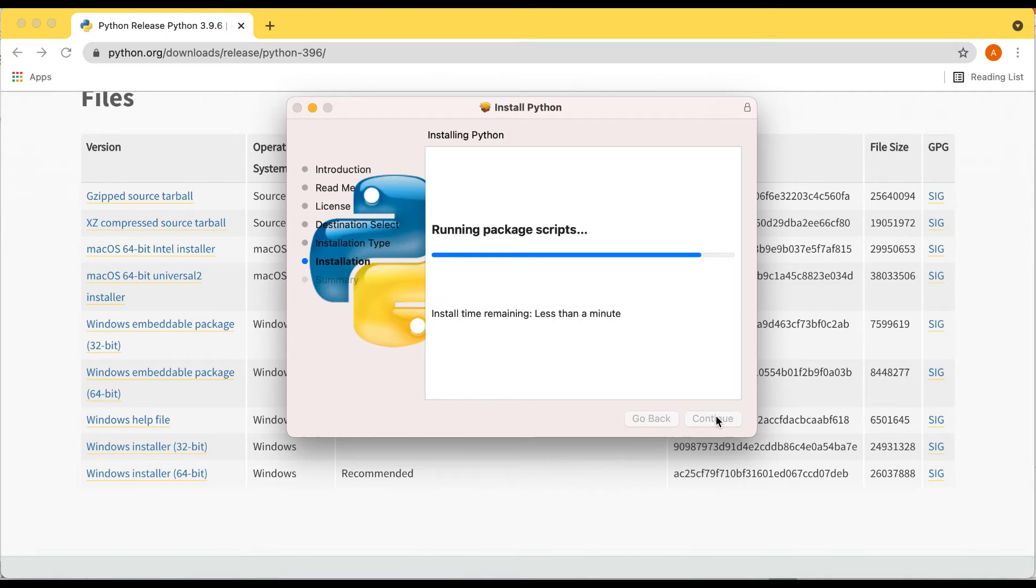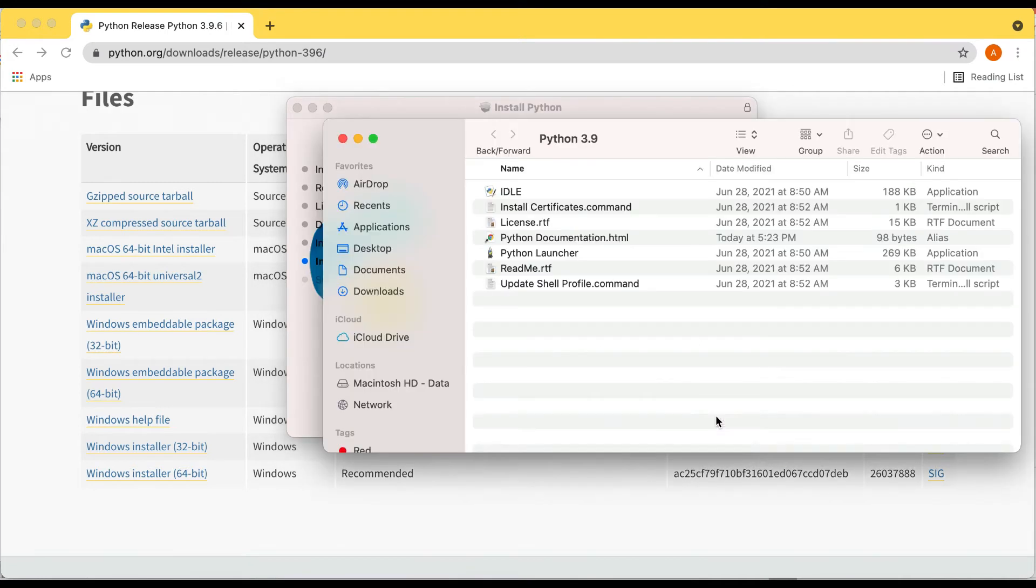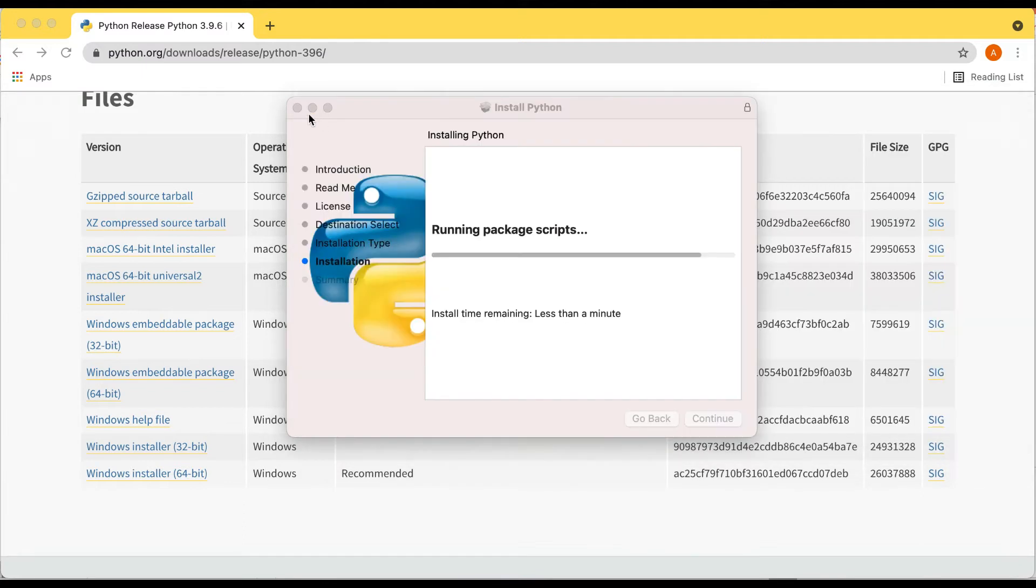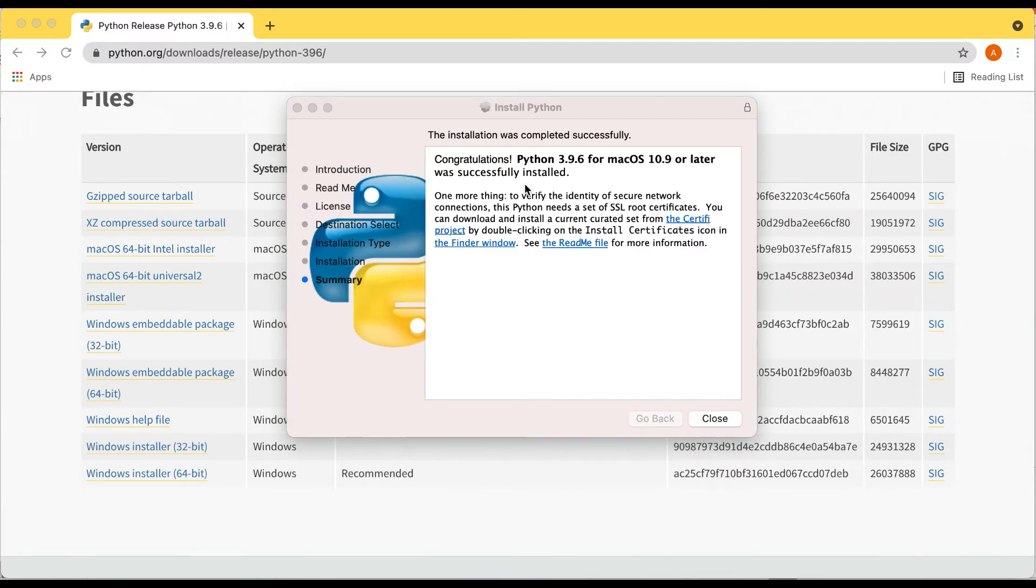Now that was fast. All right, so it installed. Just to make sure, let's open up, wait a minute, still going, and now it's done. All right, close it.